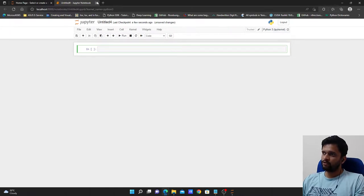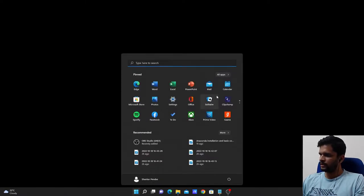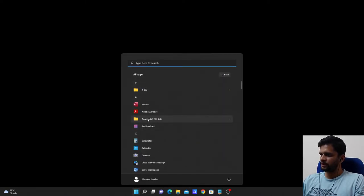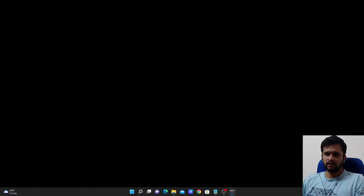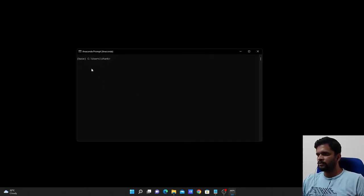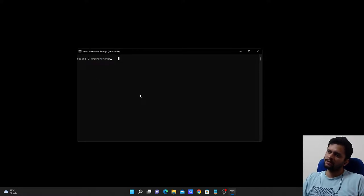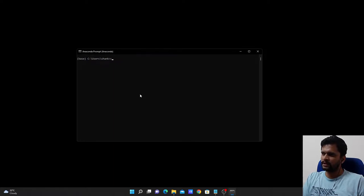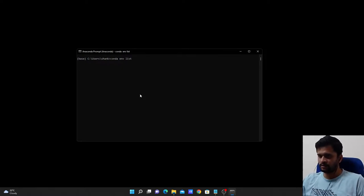The other way to open a notebook — I will close this and go to Anaconda again, all apps, Anaconda, Anaconda prompt. This will give me an Anaconda prompt. It is just like a command prompt, but it is an Anaconda prompt. We are currently in the base environment. Now if I want to see the list of environments, I can just type conda env list and it will give me the list of available environments on this PC.